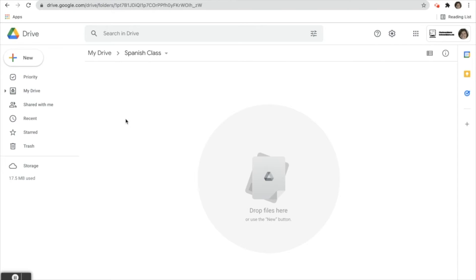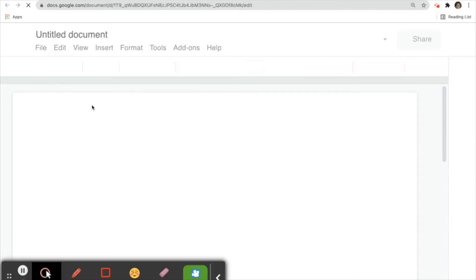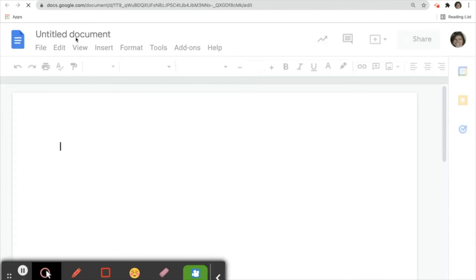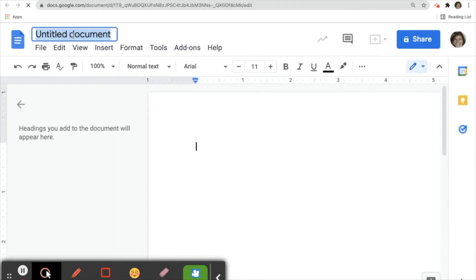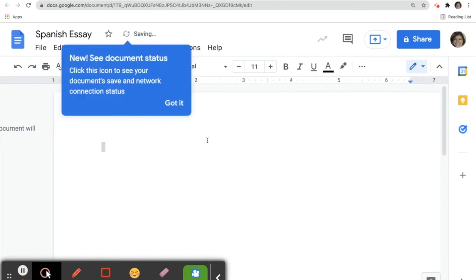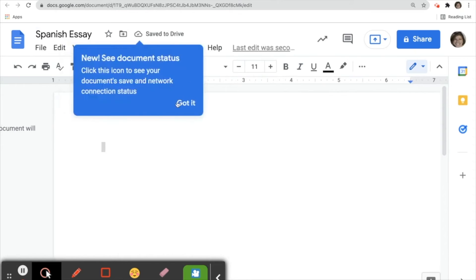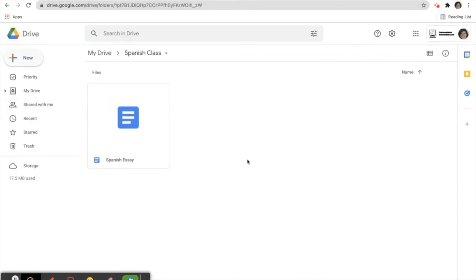She's going to use Google Docs. We'll click New, then click on Google Docs, and it'll start the Google Doc. I'll title this Spanish essay, leave it at that, and close it.